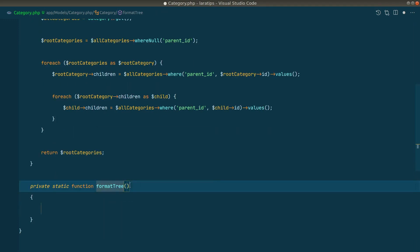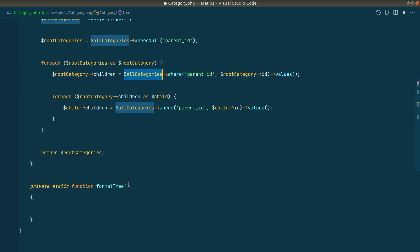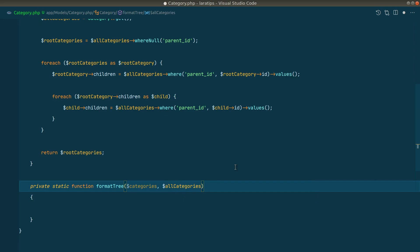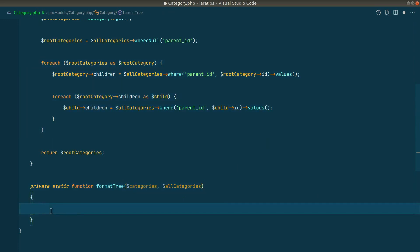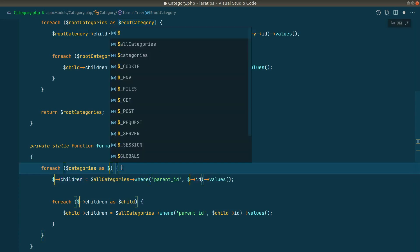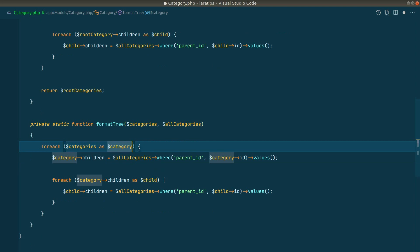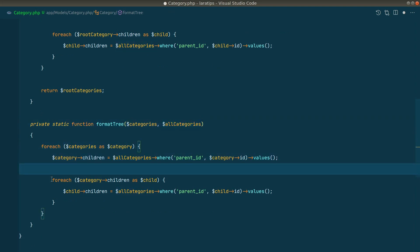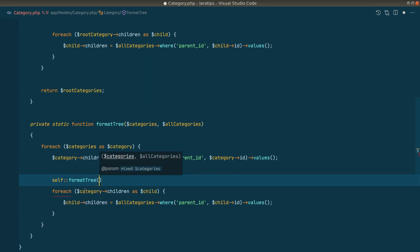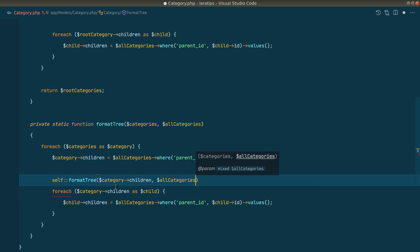The `formatTree` method accepts two parameters: the categories we want to format, and all categories — because we need all categories at every level. We copy the same logic into this method, replacing `root_categories` with `categories`. Then instead of the nested foreach loop, we call `self::formatTree()` again, passing the children and all categories as the two parameters.